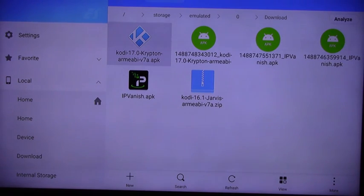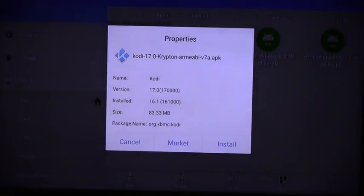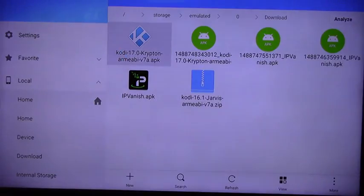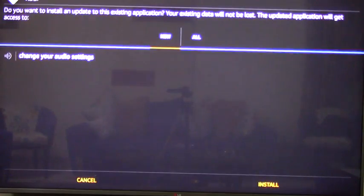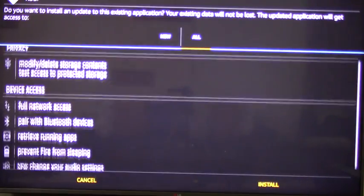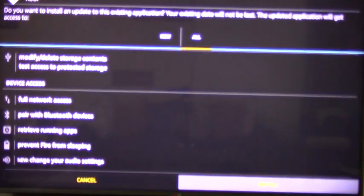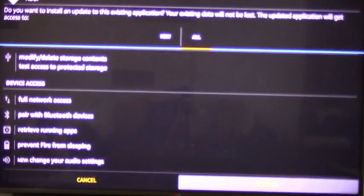As you can see, Kodi 17.0. Click on that, and then click on Install. Click on Install again, and that's going to install the Kodi app on your Fire Stick.